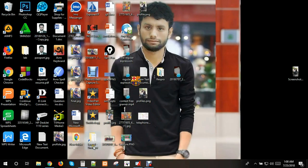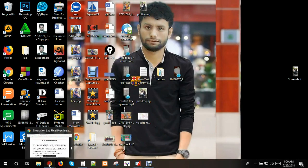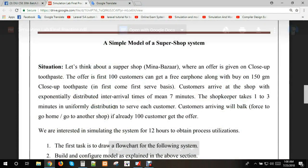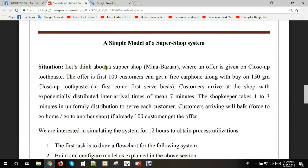Hello guys, today we will solve a simulation problem. The problem is about a super shop or Mini-Bazaar.